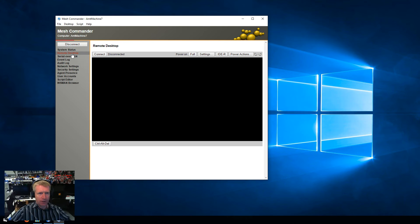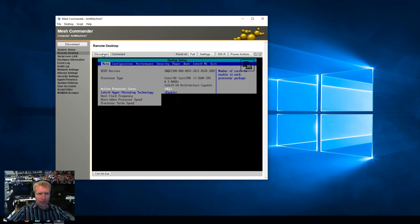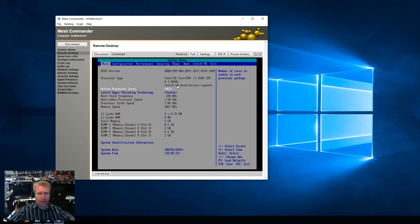So I'm going to click on Remote Desktop of a connected machine, and I'm going to go ahead and connect. You're going to see I'm in the BIOS right now.